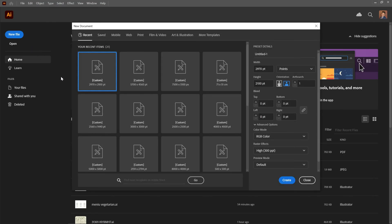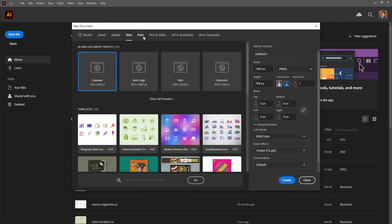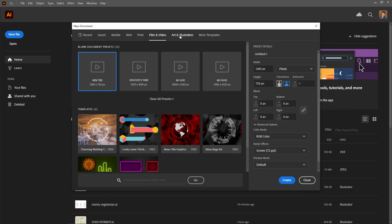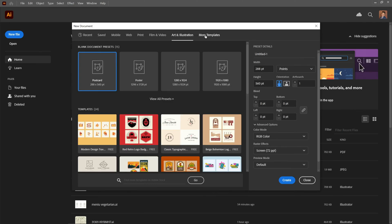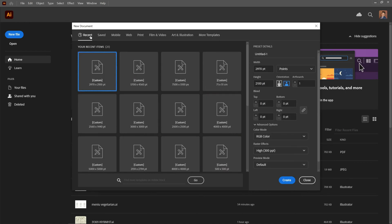Step 3: Document Setup. Now, you'll see the New Document dialog box. This is where you set up your new file. Let's go through some of the key settings. Artboard Presets: you can choose from various presets such as print, web, mobile, and more. These presets come with predefined sizes and settings suitable for specific purposes.